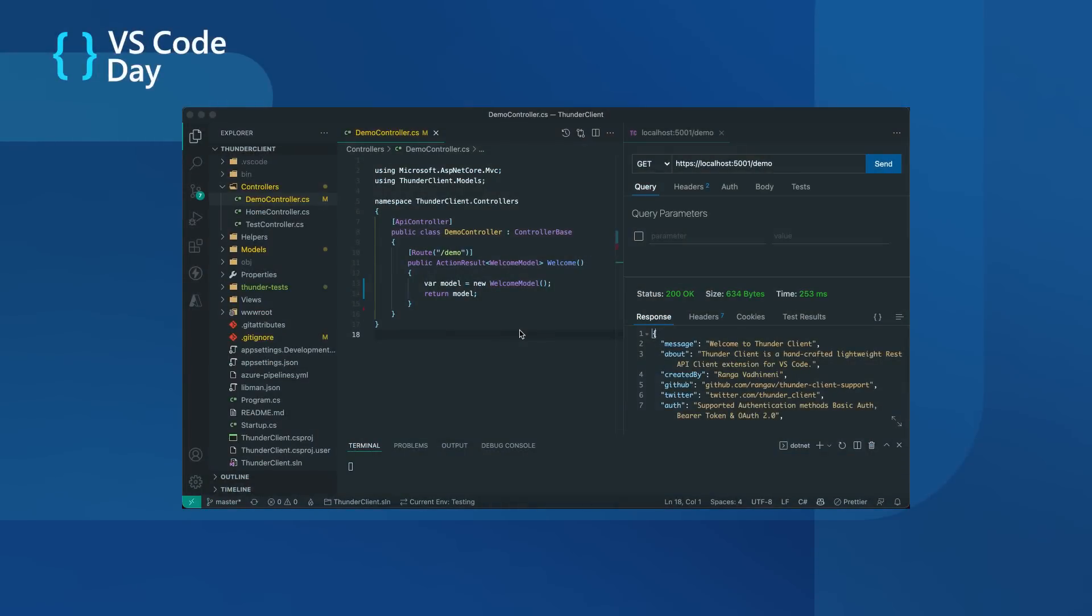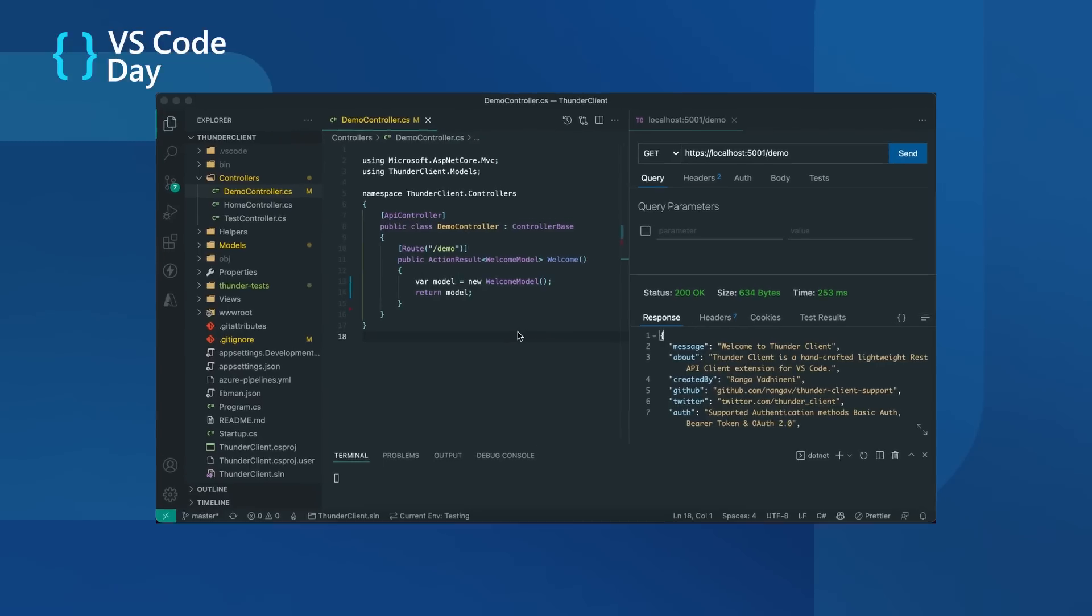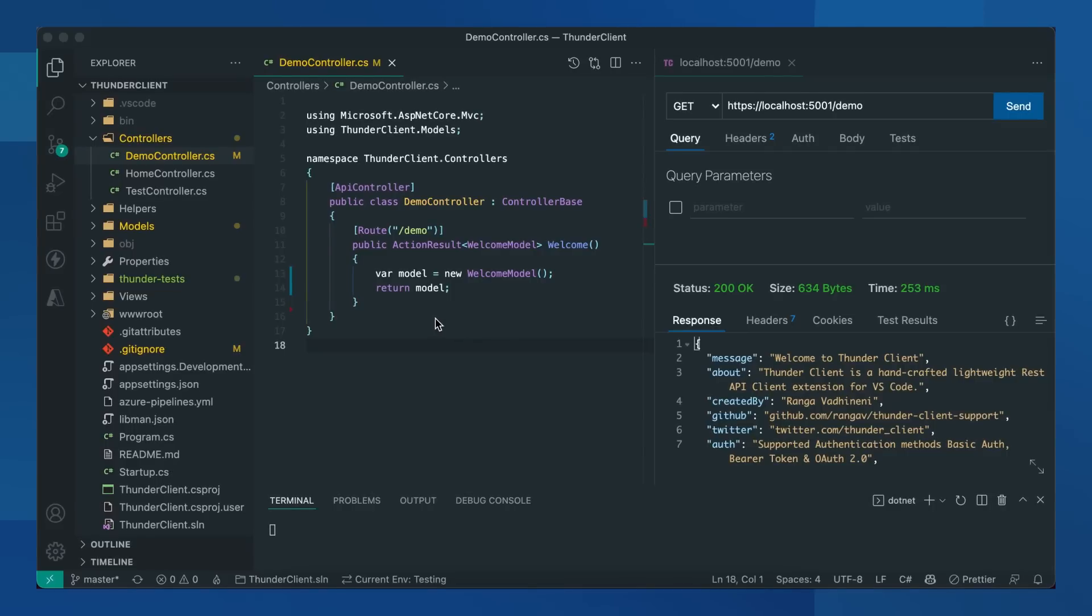The reason why I created ThunderClient as an extension instead of a separate tool is because it will save you a lot of time to do development and testing within the same tool. Let's see it in action. We'll create a new API and test it. I already have a demo API which will output welcome to ThunderClient. Let's create a new one.